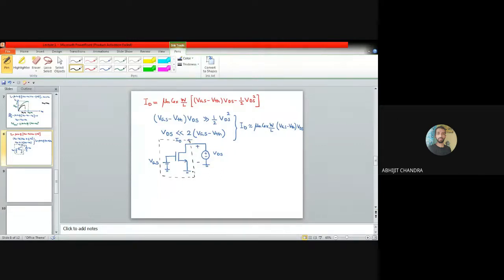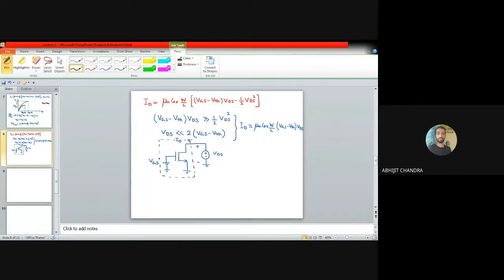Today's lecture derived the analytical expression for the drain current of a MOS device as a function of gate-to-source voltage and drain-to-source voltage. We identified two regions of operation: the triode (linear) region, where V_ds < V_od and current increases with voltage, and the saturation region, where V_ds > V_od and current remains constant. In the next class, we will discuss the derivatives of I_d with respect to V_ds and V_gs — parameters that play important roles in analog circuit behavior.